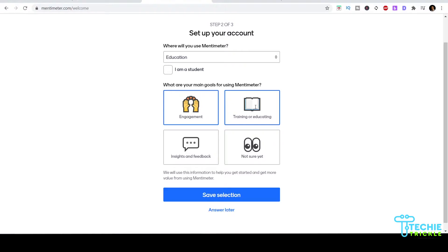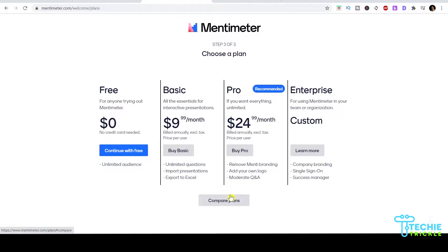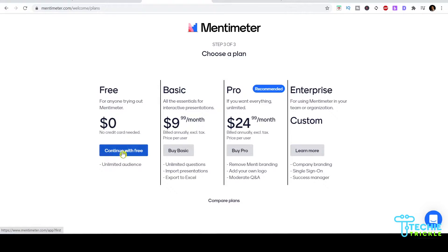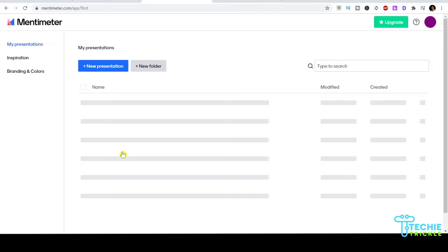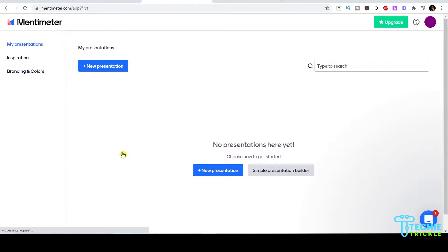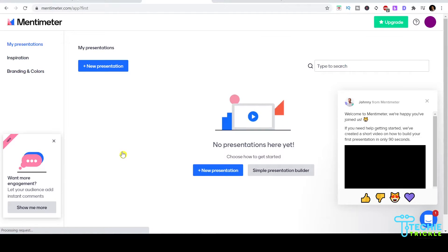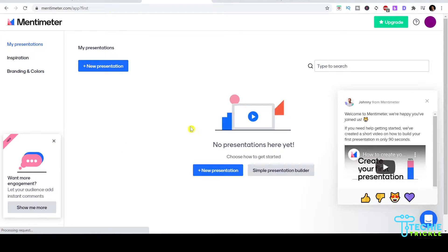I'll select save selection and choose a plan. If you're starting off, you're good to start with a free plan. If you want more features you can choose the other options. Once I'm here, this is the new dashboard that pops up for Mentimeter.